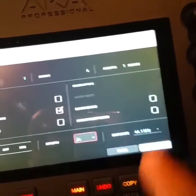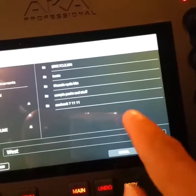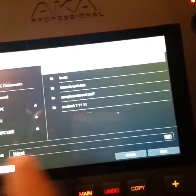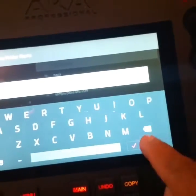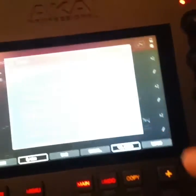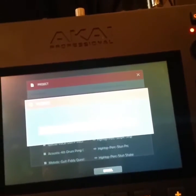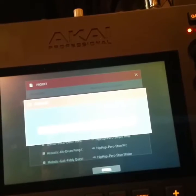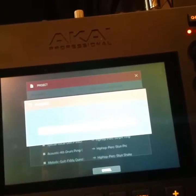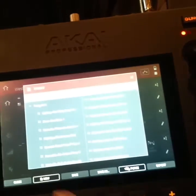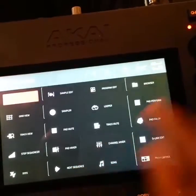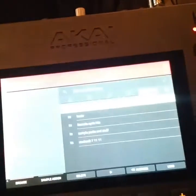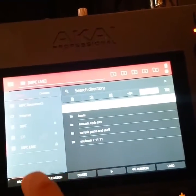Then you press export. It's going to ask you where you want to save it. I'm going to make a new folder, call the folder 'test,' and press save. It's exporting. Alright, so I'll close this.